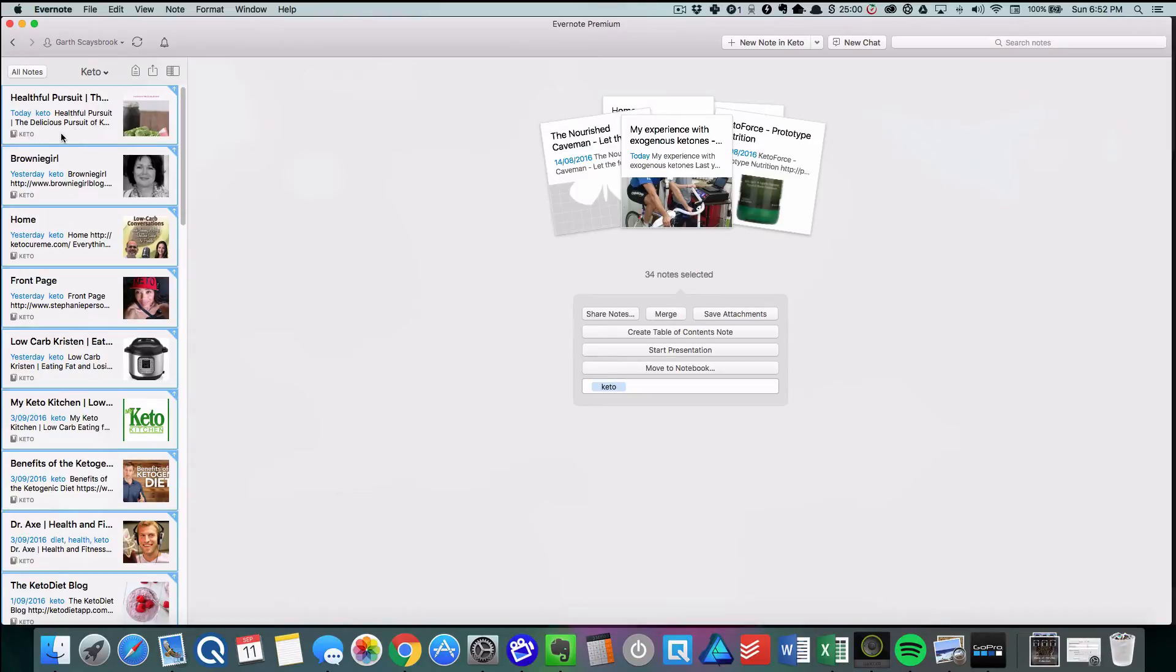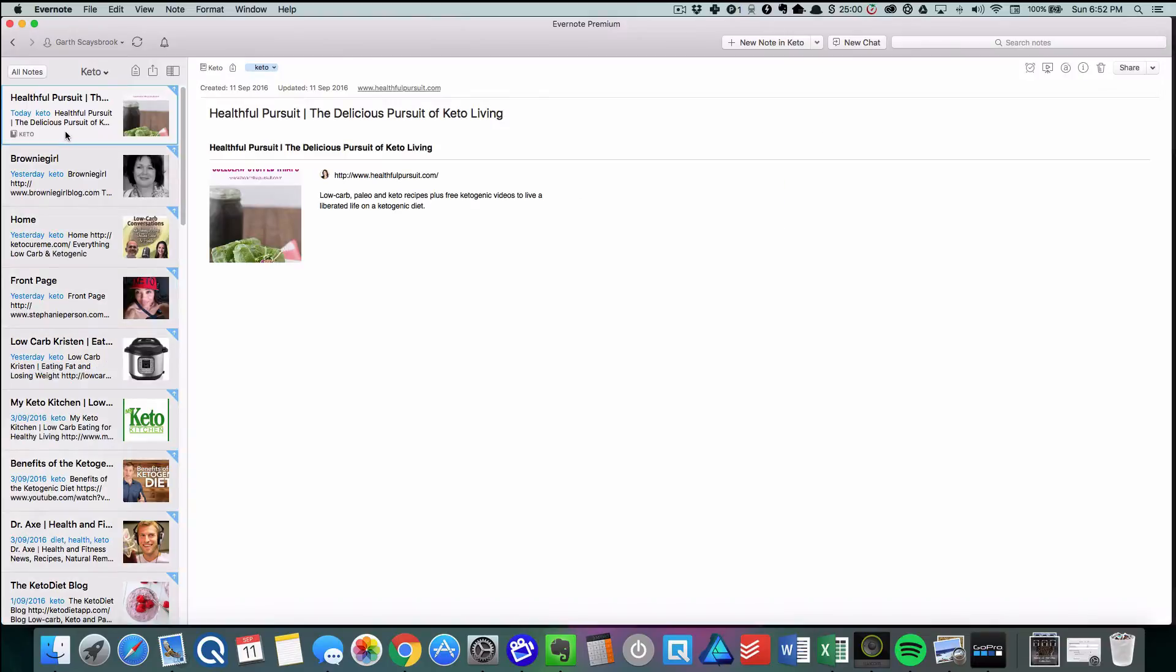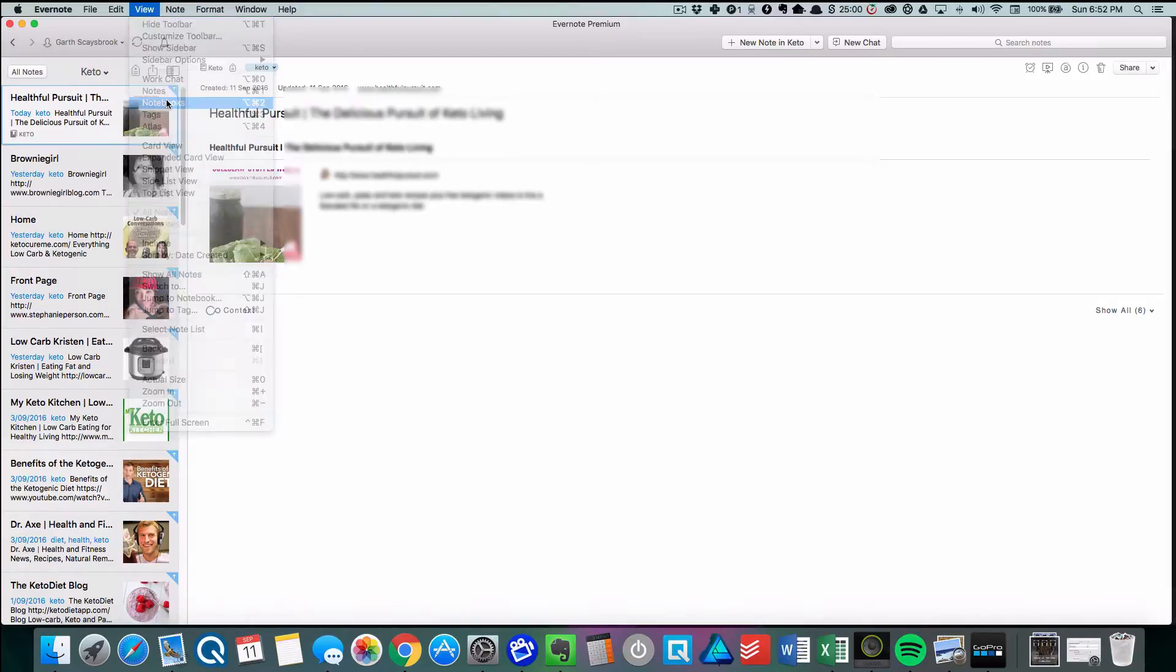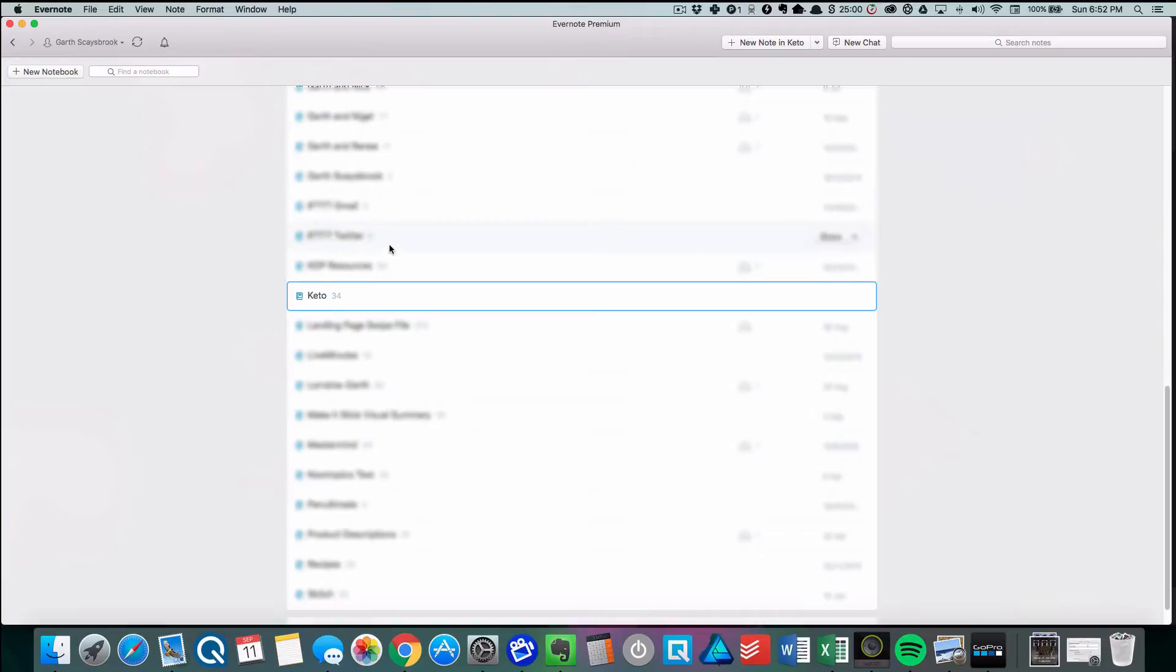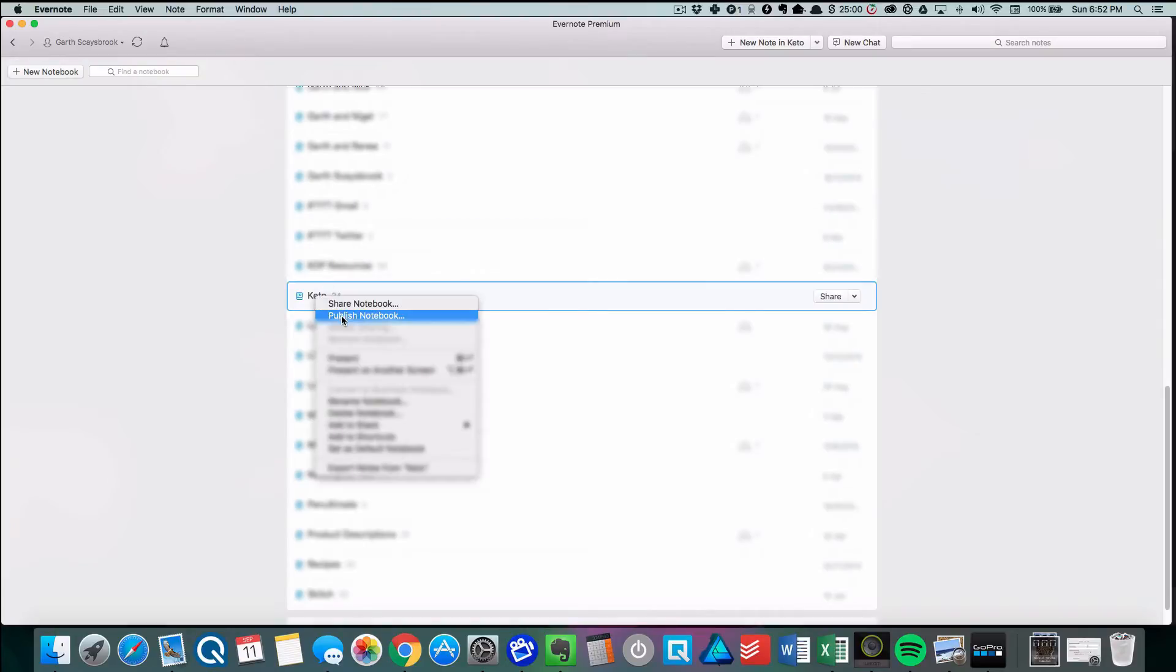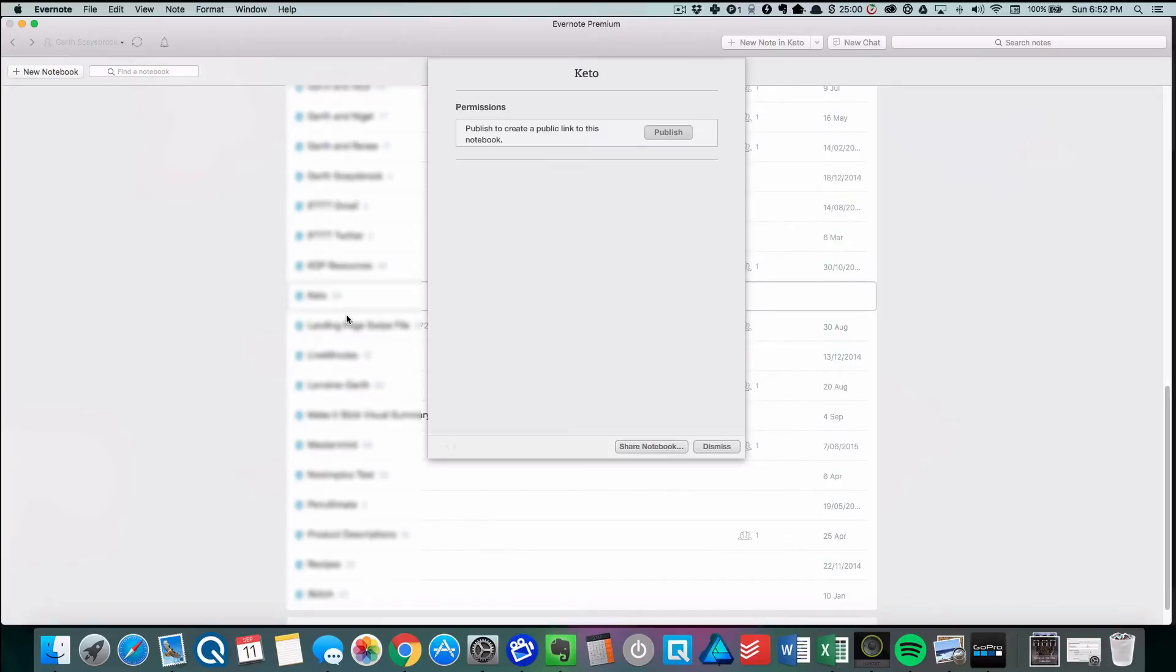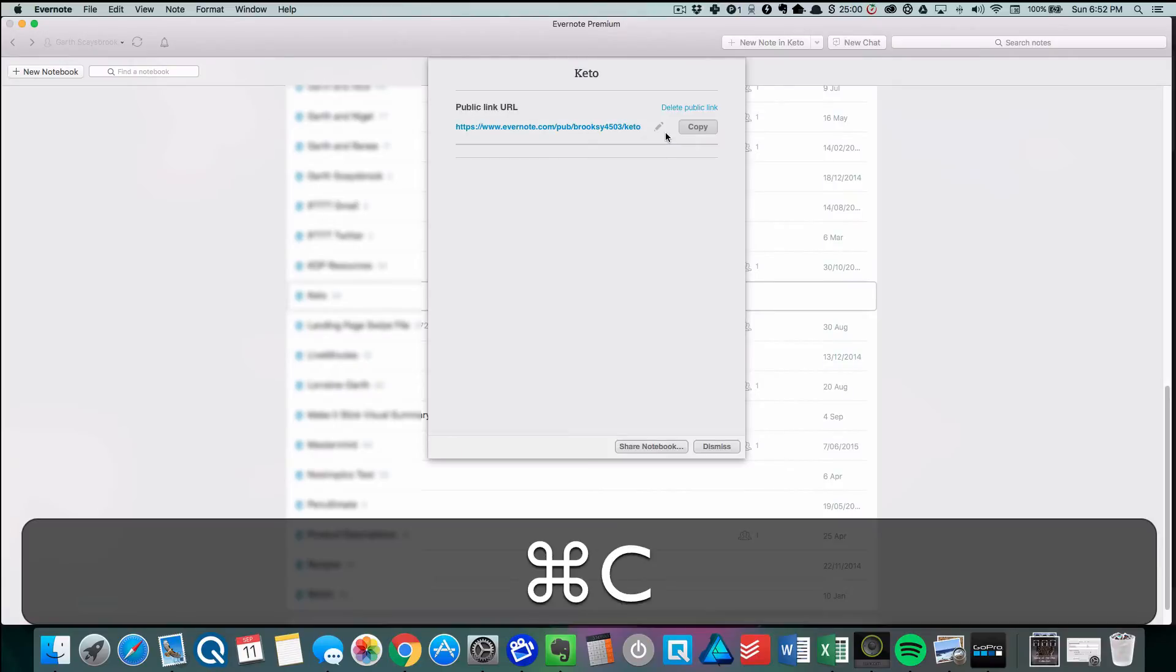All we need to do now is publish the notes. We click on View Notebooks, right-click on keto, and click Publish Notebook. We click Publish, then copy by clicking Copy and then Command+C, and then click Dismiss.